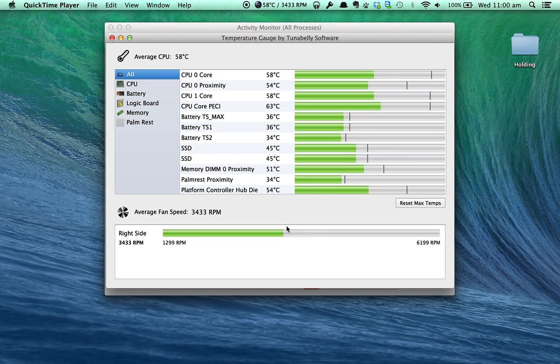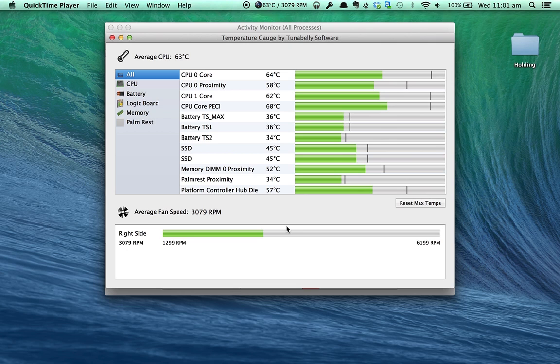For example, when I was just exporting this video or the previous video, the one about the Mac keyboard shortcuts, my Mac was running a little hot because it was working a little bit more to process the video.